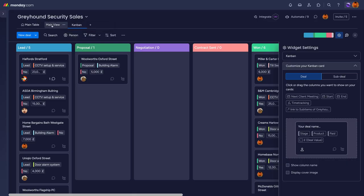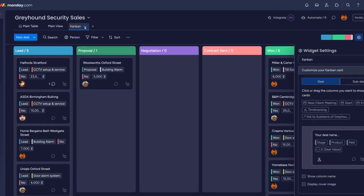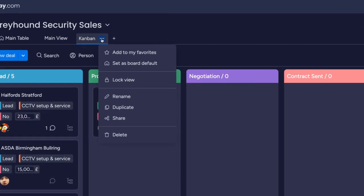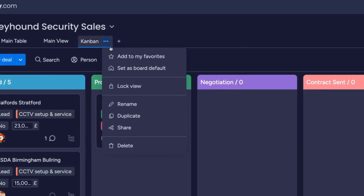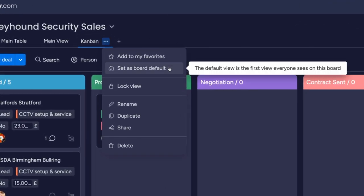If you want to set a view as your default — the one that shows to you and your team when you load up the board — you can hover over the one that you want, click the three dots, and then pick 'Set as default board'.